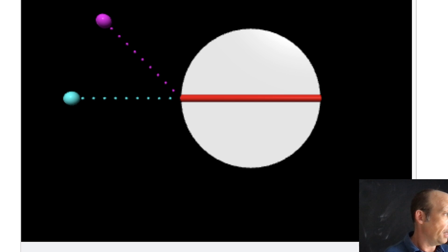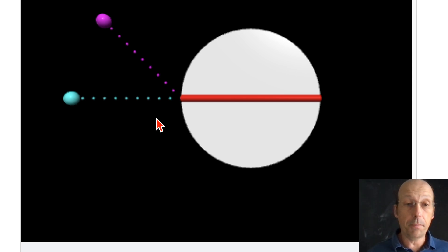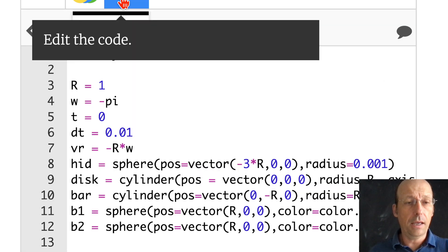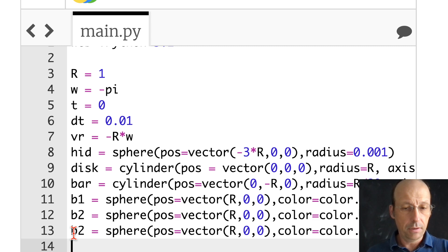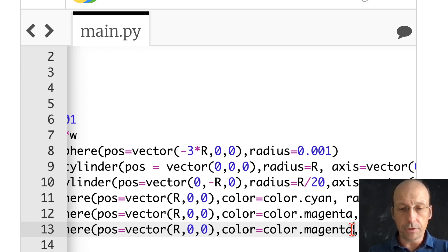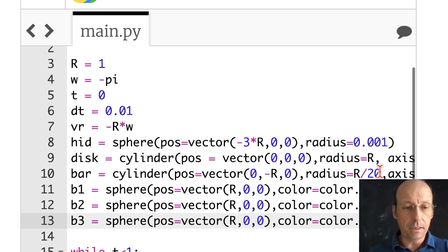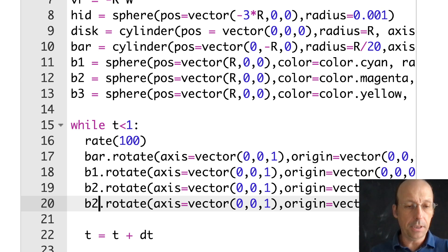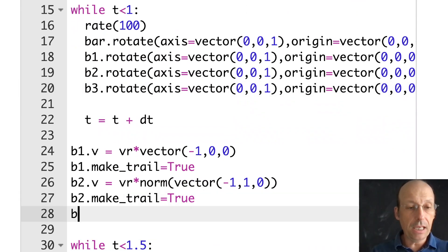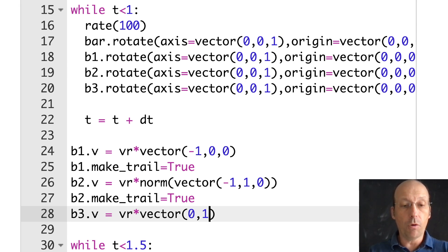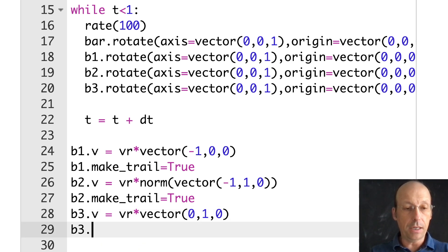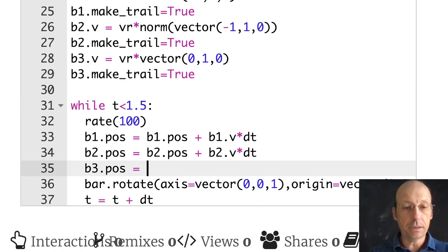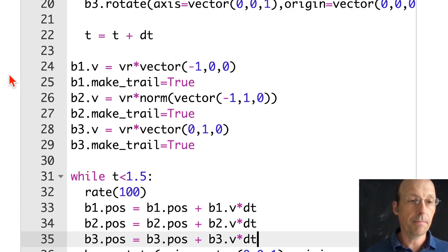The next ball b3 is going to be color yellow — it's the one launched in the correct direction. b3.v equals vr times vector(0, 1, 0), so it moves in the positive y direction. b3.make_trail equals True, and b3.pos equals b3.pos plus b3.v times dt. Let's run that — okay, that's looking pretty good.